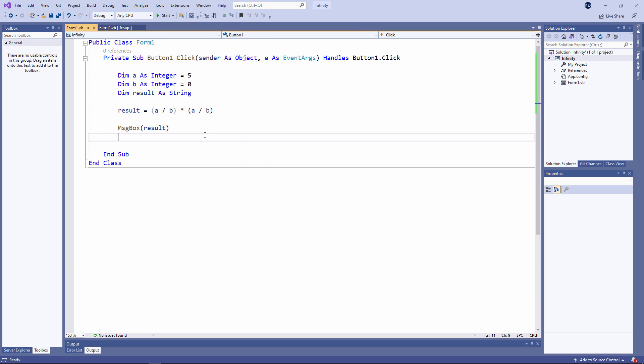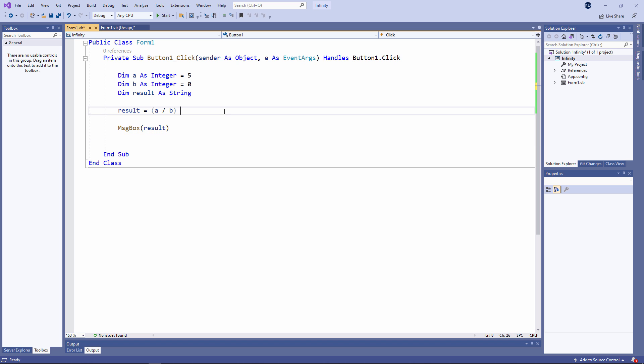What if A was zero and B was zero? And we attempt to divide one by the other. What would we get then? Let's try it.